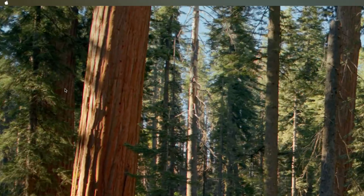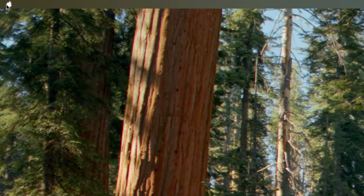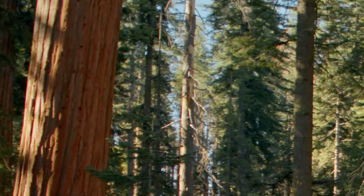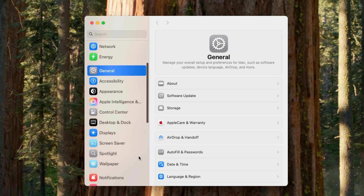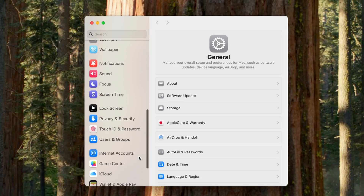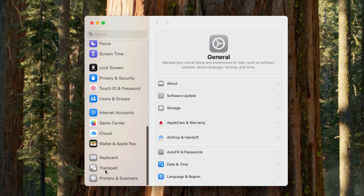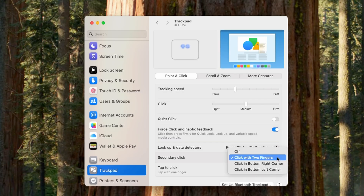If you're using a trackpad, go to System Settings, scroll down to Trackpad, and then scroll down and you'll see you can use two fingers — either upper right or lower right. I use the two-finger tap on the trackpad; it's just easier that way.